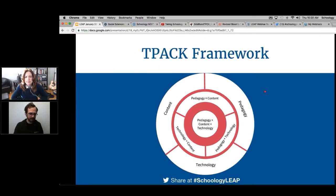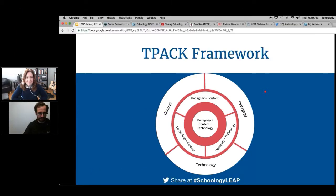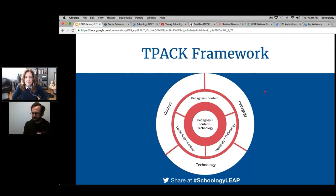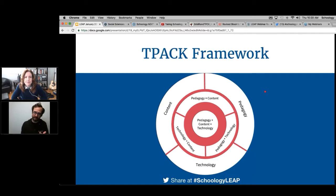Let's jump to talking about the TPACK Framework. It's a really different way of looking at how technology is being integrated. When we were planning this, we got into a really interesting discussion about how SAMR does feel like a linear model — like you have to do one thing before the next and then the next — which is not really true at all.